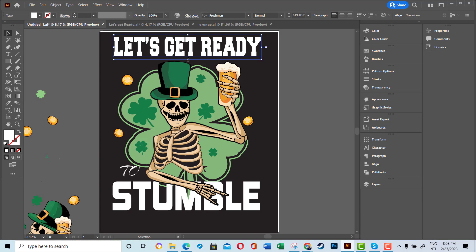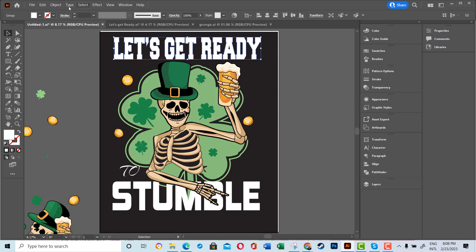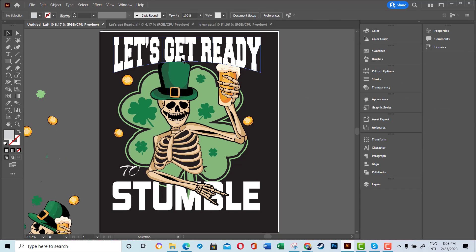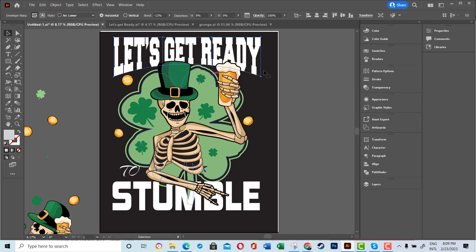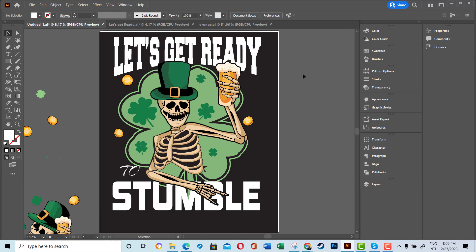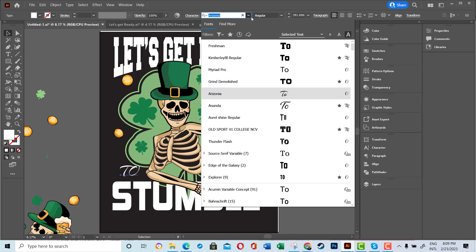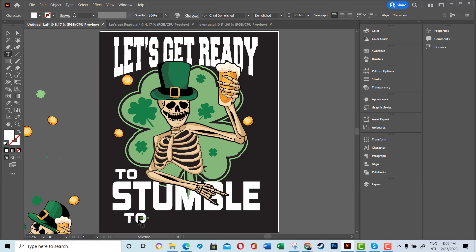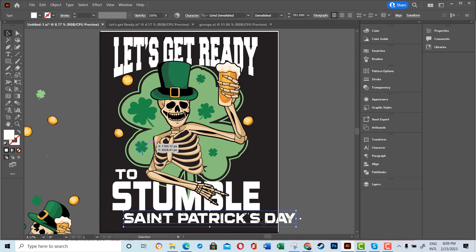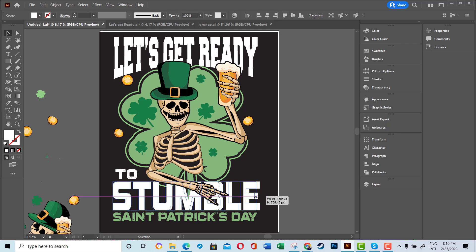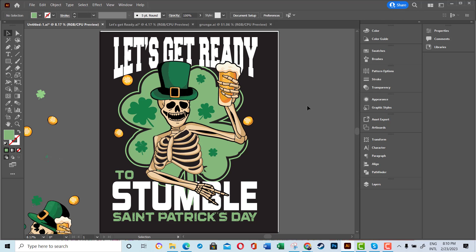I used Envelope Distort to create an arc shape for my main text. I then started to add additional text to the design along with additional graphic elements — specifically the leaves that were available with the main graphic file that I downloaded.